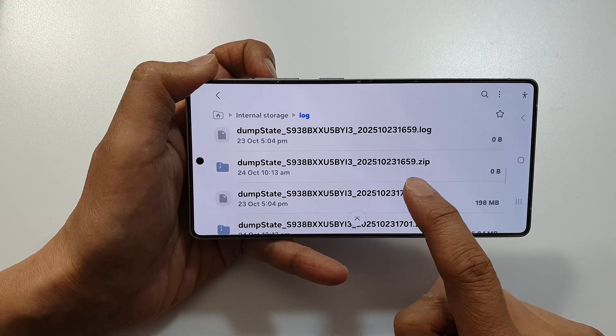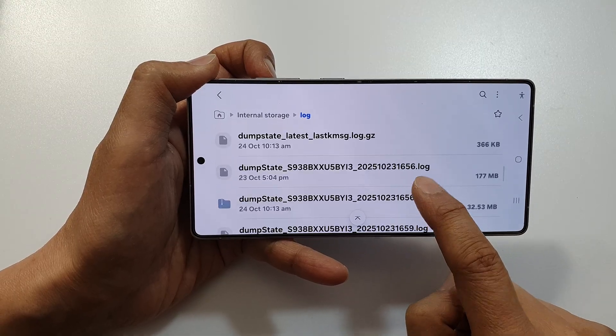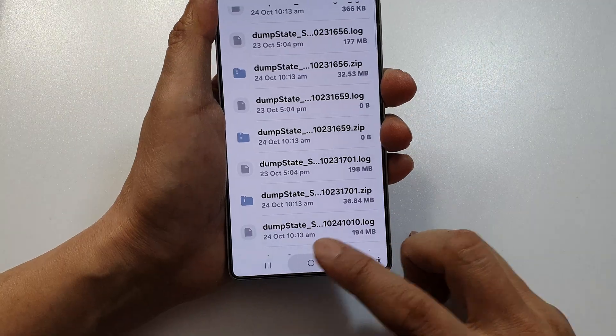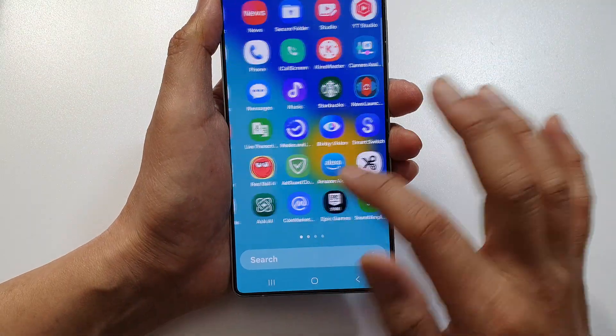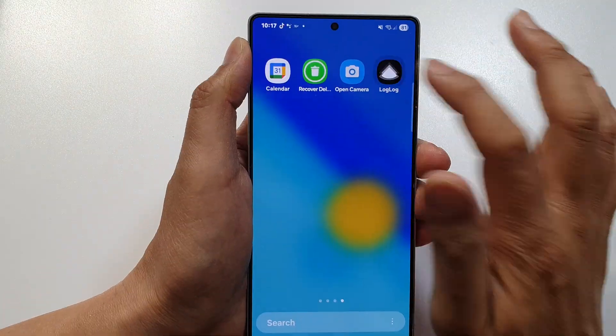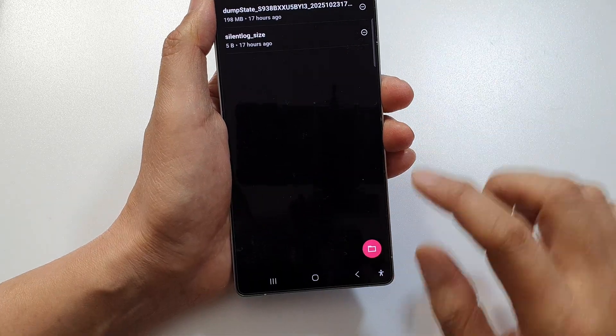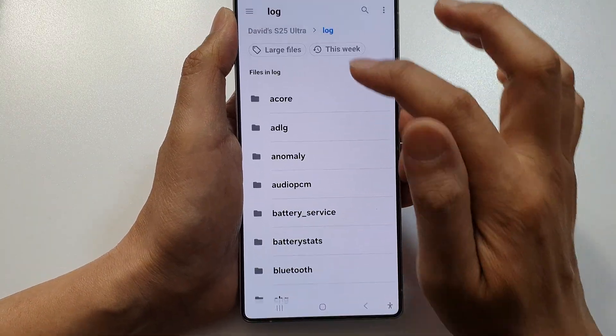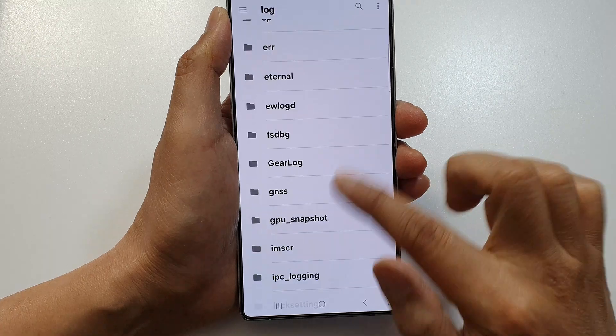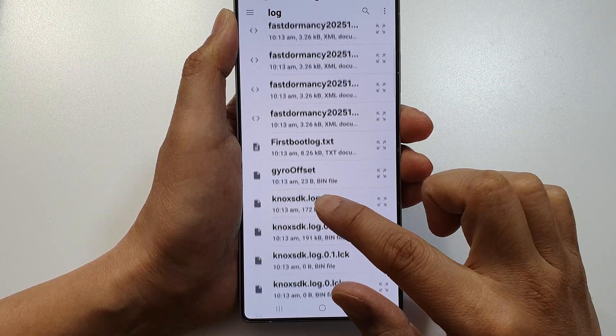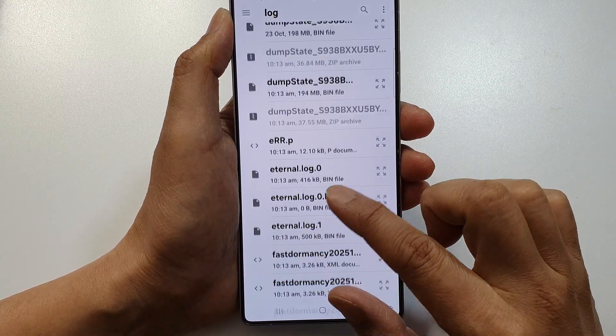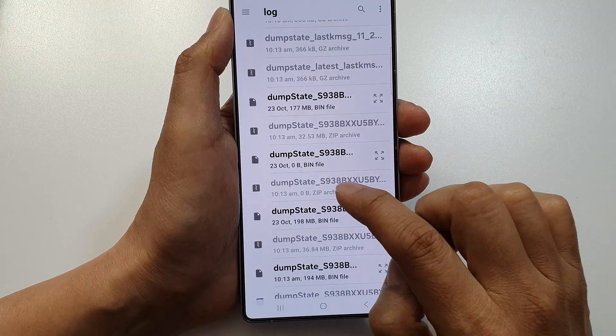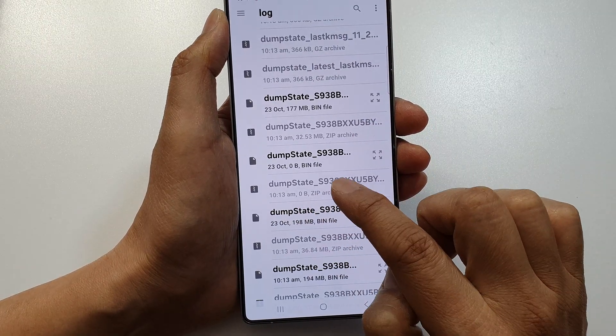Here's another zip file. To open this one, we need to use an app to view it. I have downloaded an app called LogLog. Tap on that and open it. Go down to the log folder and open the dump state file 1013.